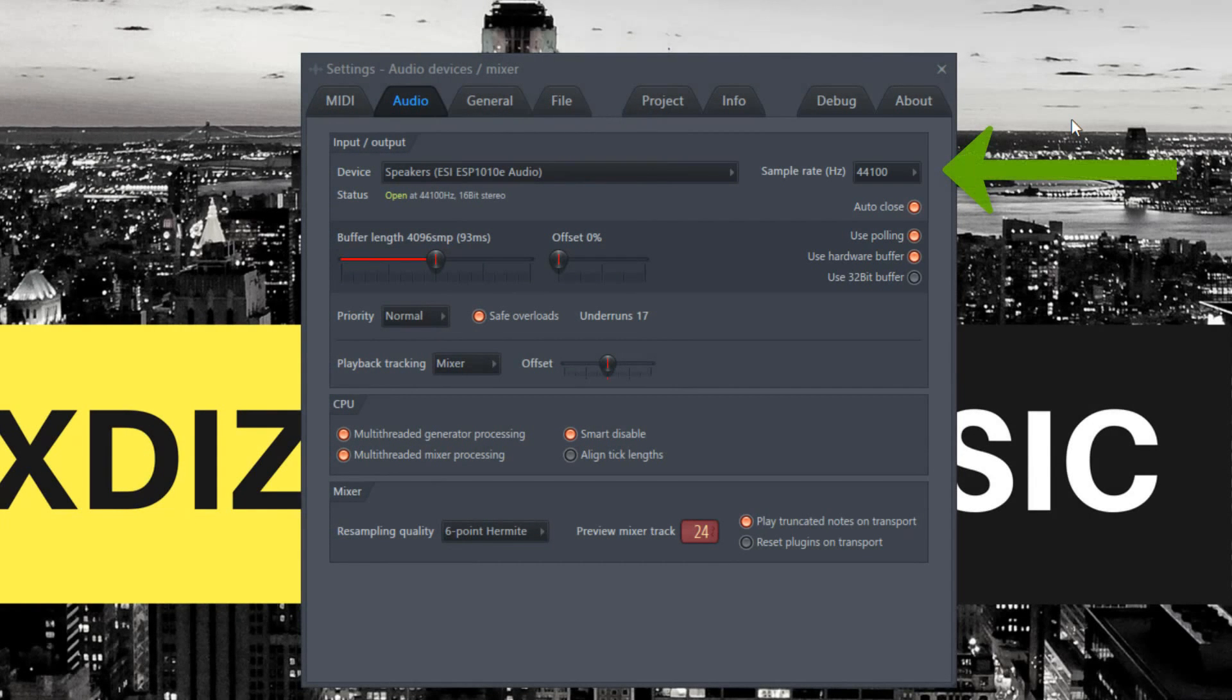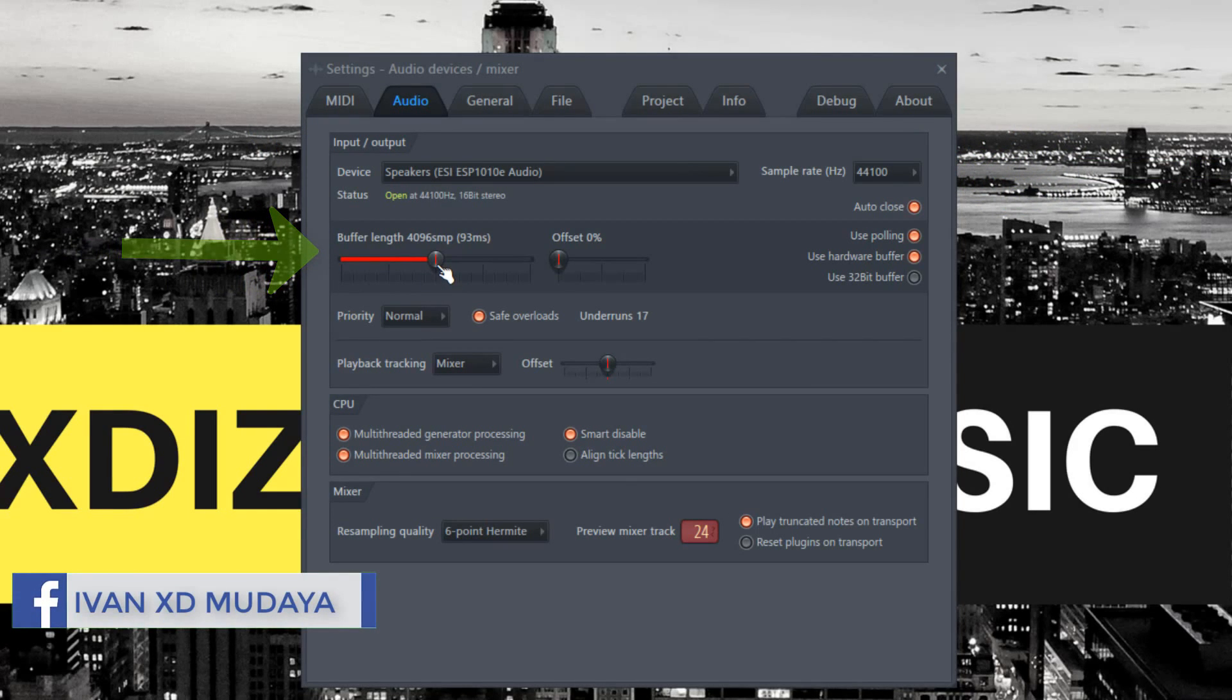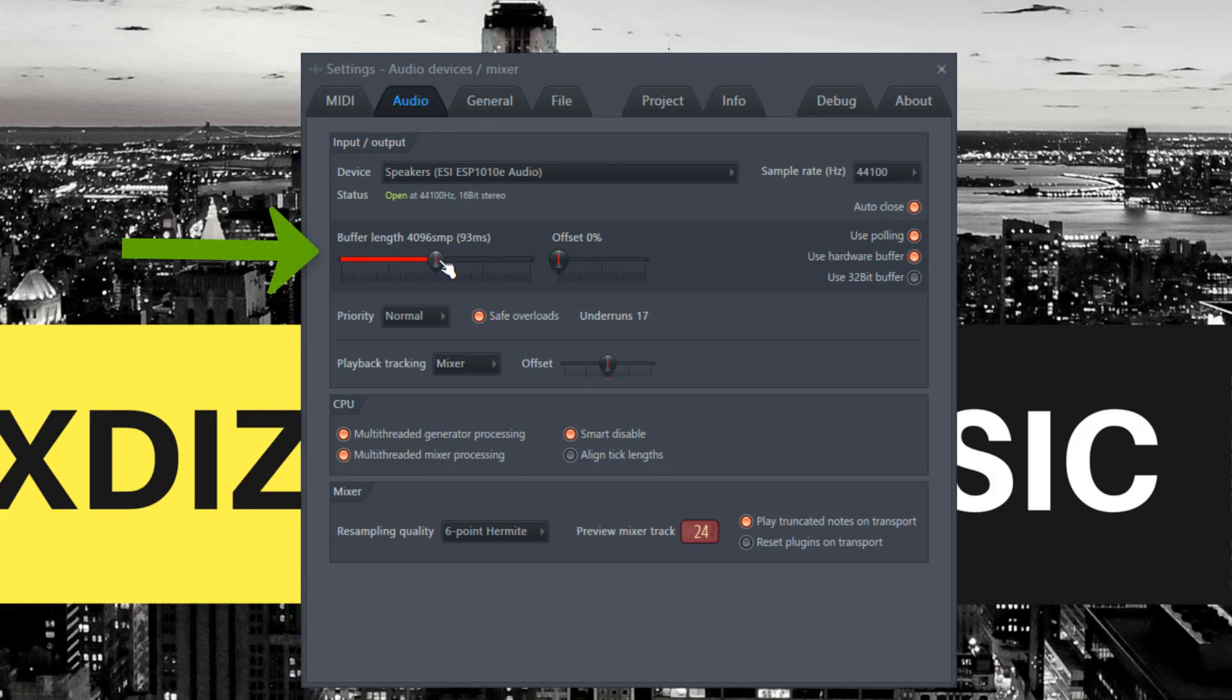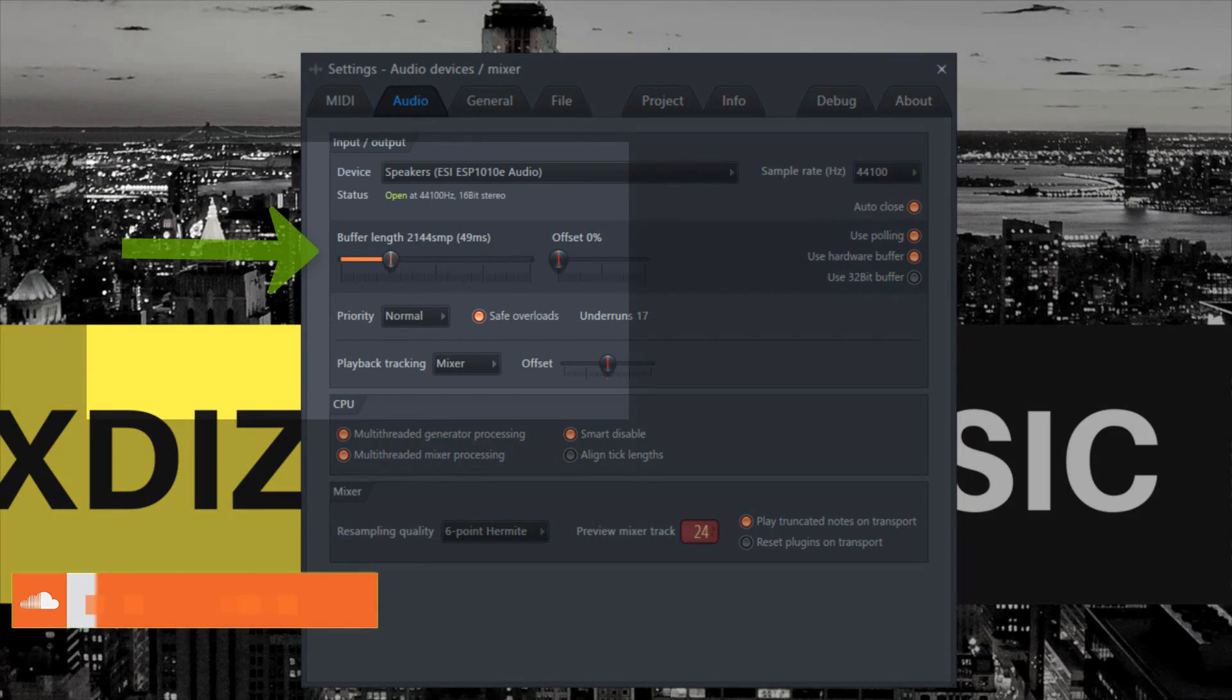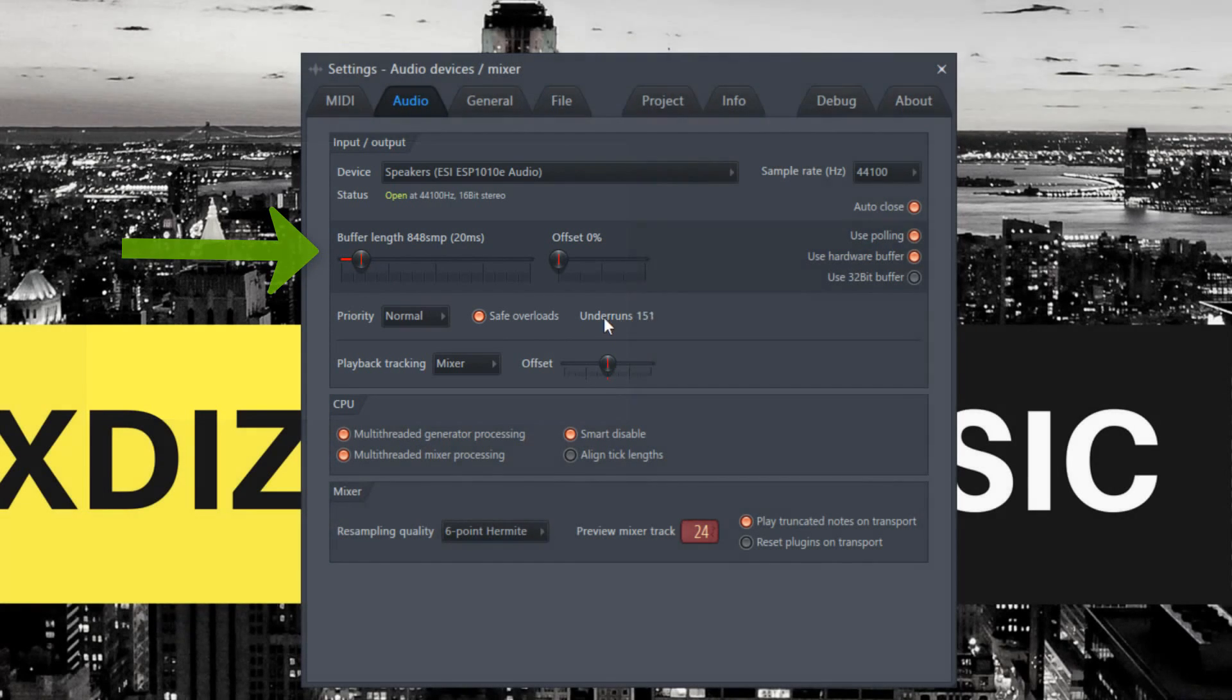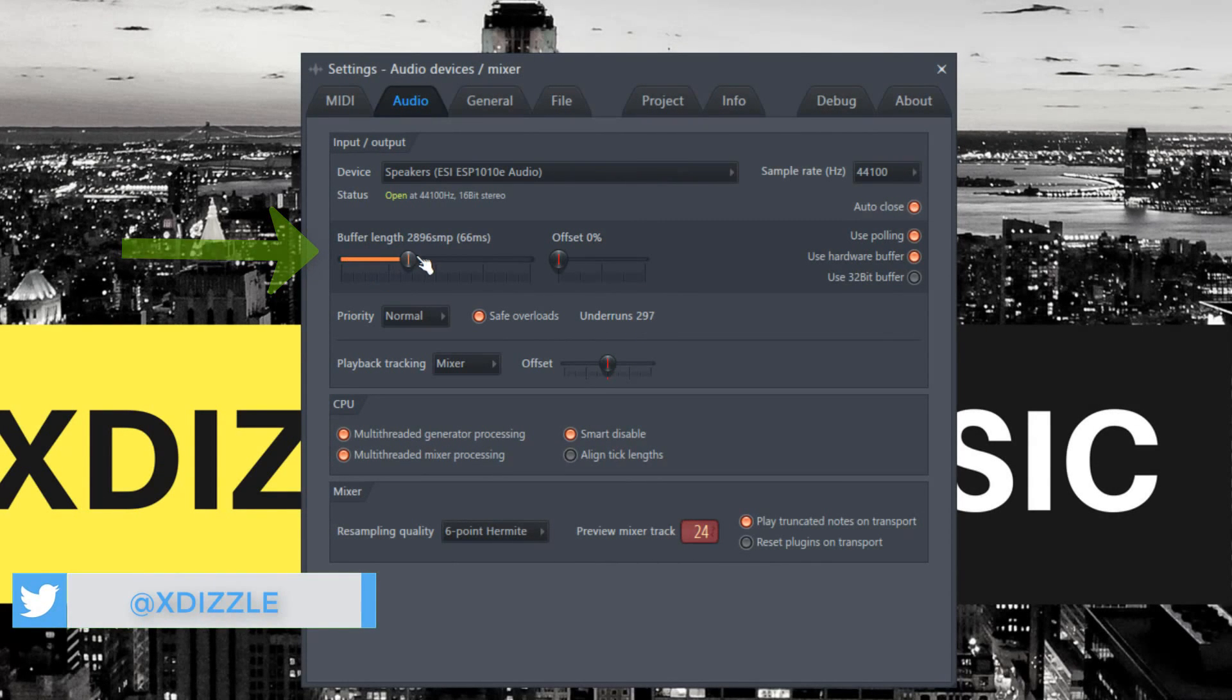For buffer length, you can move the slider to the left to get shorter latency, which is measured in milliseconds. If you move it too far to the left, you'll see the underrun number going up, which you don't want.